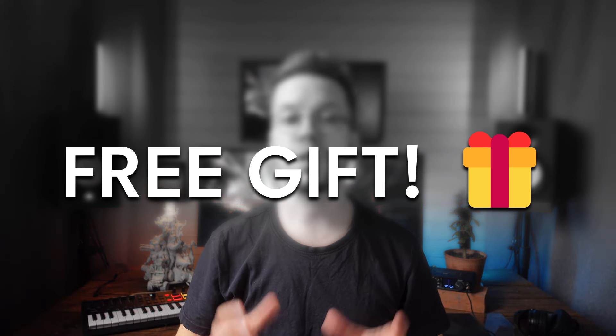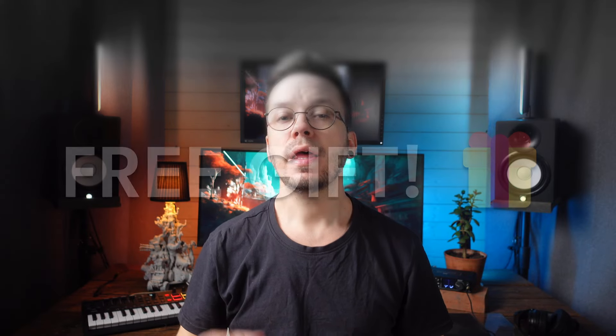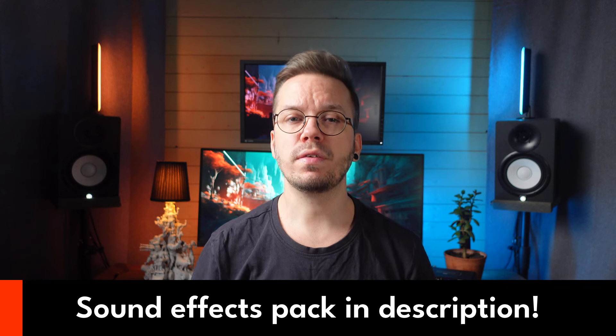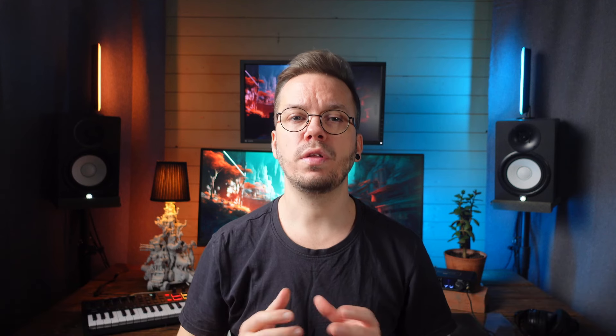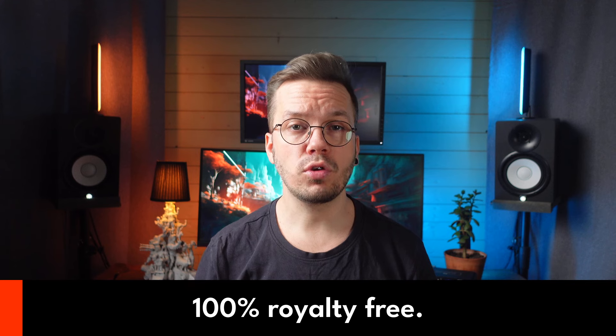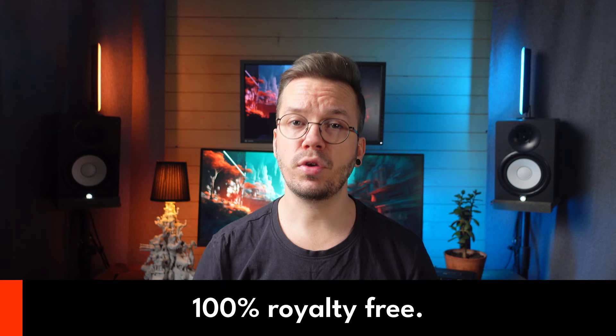Before we dive into the synth world, I have a free gift for you. Linked in the description below is a free sound effects pack. It's loaded with inspiring cinematic sound effects. They are royalty free to use, so feel free to download them and use in all of your projects. Now it's time to dive into Vital.